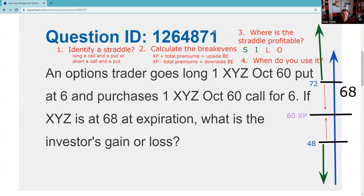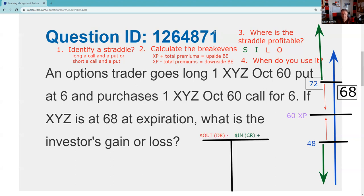Another way you could do it is make your T-chart. I paid six for the put and six for the call, so I'm out of pocket 12. At expiration, the 60 call is worth eight — I paid 12 for a position that's only worth eight, so I lost four points. Alternatively: the 60 put with the stock at 68 is going to expire worthless — I lose six points on the put but made two points on the call, netting a four-point loss.